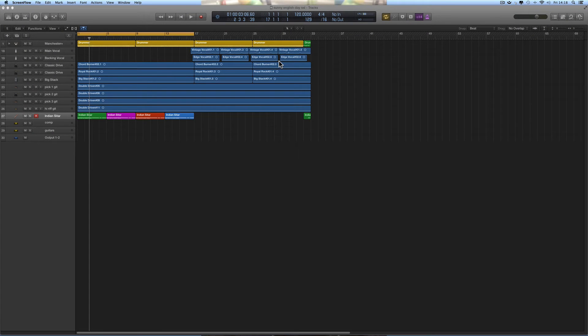Somebody asked about the Catch Playhead feature for displaying the contents of MIDI regions in the Piano Edit. They were watching an old Logic 9 tutorial and couldn't figure out how to do it in Logic Pro X.